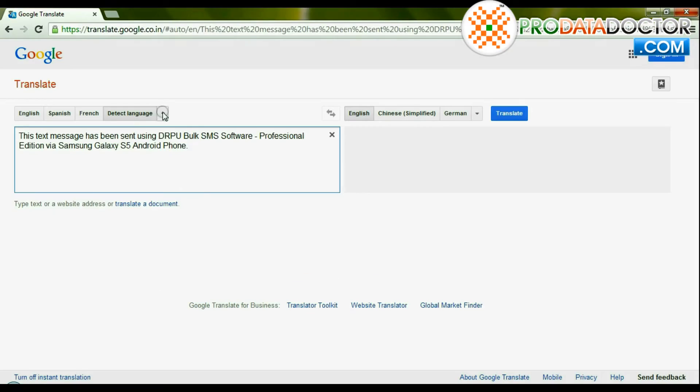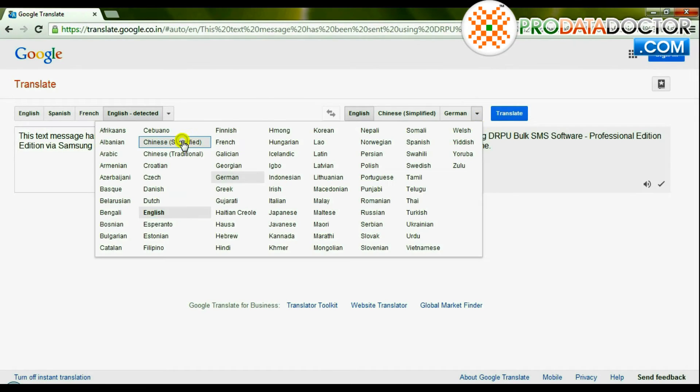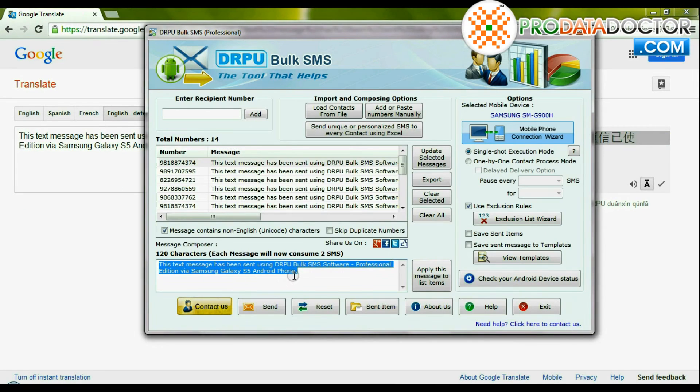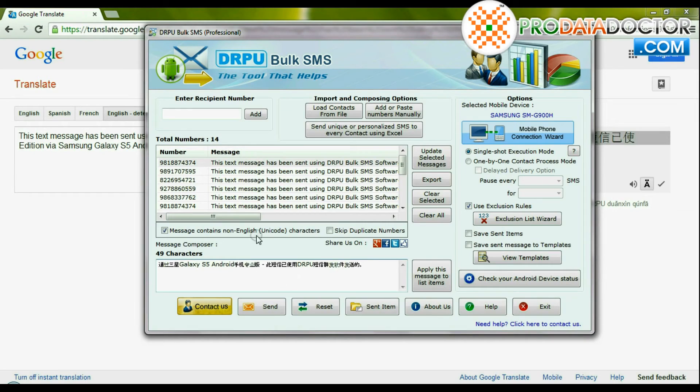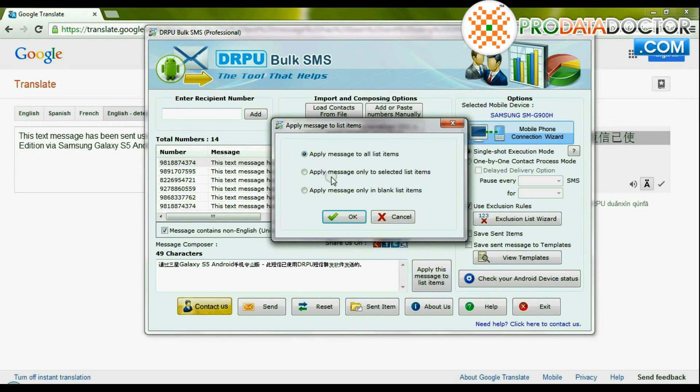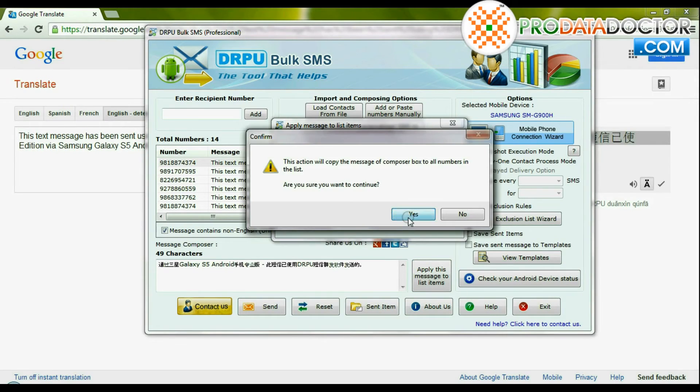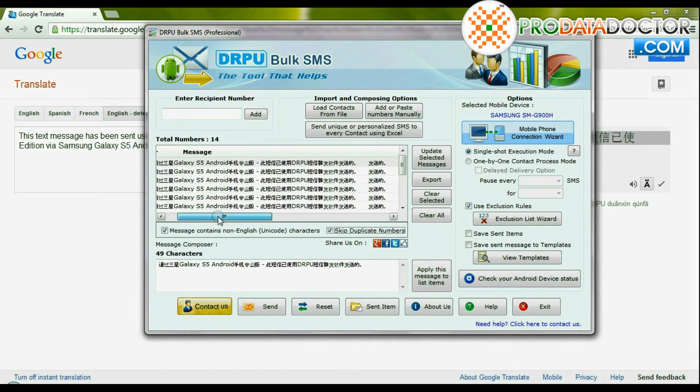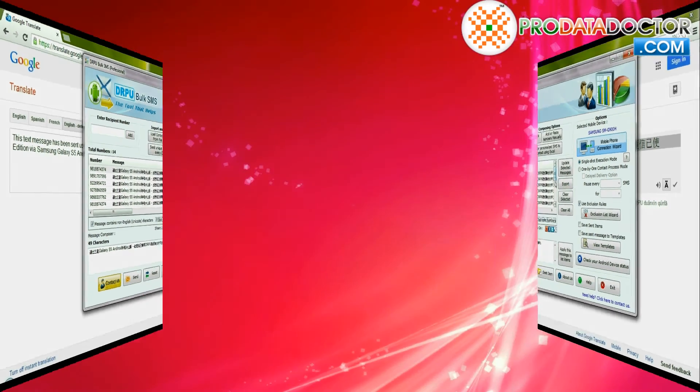Software also supports Unicode characters for sending bulk messages. You can skip repeated recipient numbers by skip duplicate numbers option.